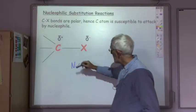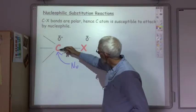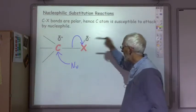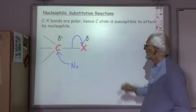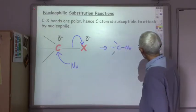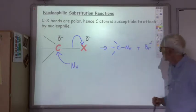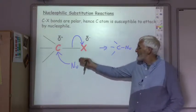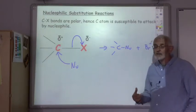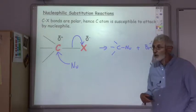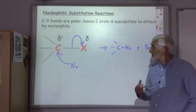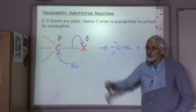A nucleophile attacks that carbon, forming a bond between the carbon and the nucleophile, and the C-X bond breaks with both electrons going onto the halogen to form the halide ion — for example, Br⁻. The overall reaction is very simple: you swap the nucleophile for the halogen. Through this reaction we can make lots of different types of organic compounds, which makes haloalkanes a really useful starting material, because we just swap the halogen for all sorts of different nucleophiles.